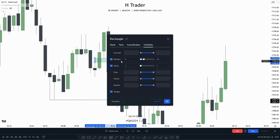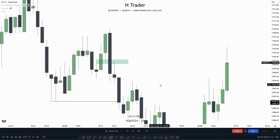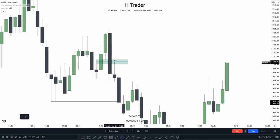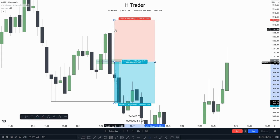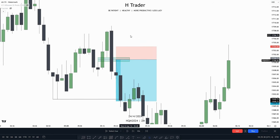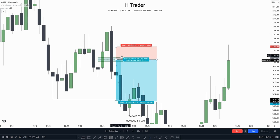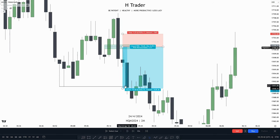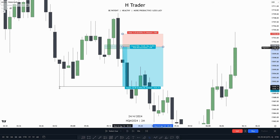As we can see right here, price reached up into the CE — Consequent Encroachment. Then you could enter and put a stop loss, or exit the trade when price makes a close above the inversion fair value gap. And then you want to target sell-side liquidity.